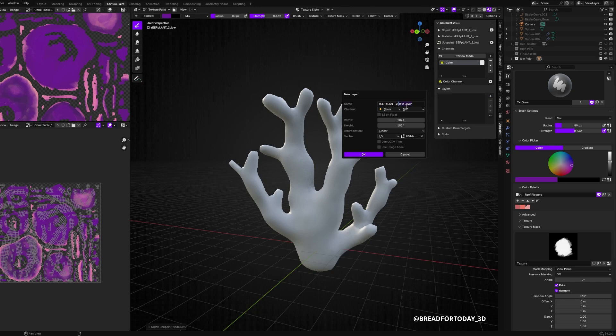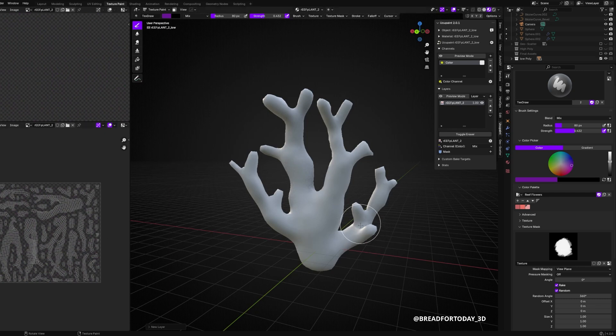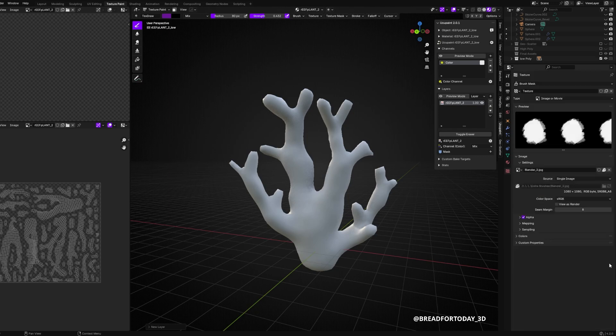Make sure you unwrap your model before. I just unwrapped mine with Smart Unwrap. But as you can see, I use a custom texture. I have a different video on that matter you can check out, I link it up here. You can watch it after this video.